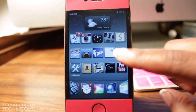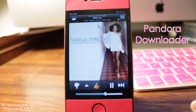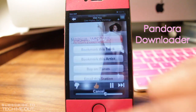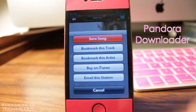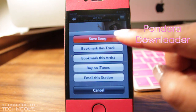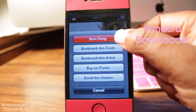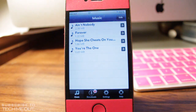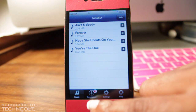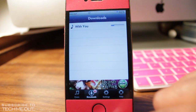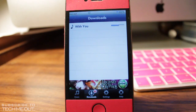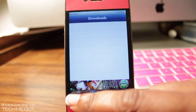Next, we have Pandora Downloader. This is absolutely one of my favorite tweaks because I'm a heavy Pandora user. What this tweak allows you to do is click on the arrow and save the song you're currently listening to. As you can see, I'm listening to Marsha Ambrose, and if I click save song, it will automatically jump into the Pandora Downloader application. Under the downloads tab at the bottom, I can view the progress of the song I'm downloading and save it on my device.